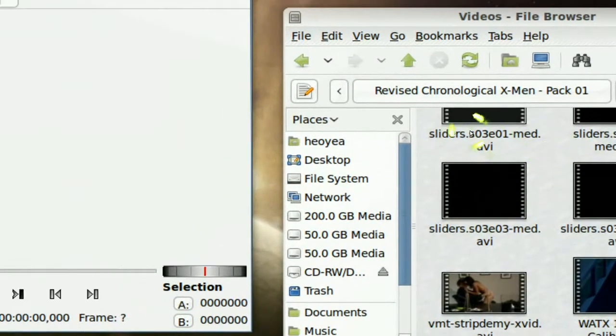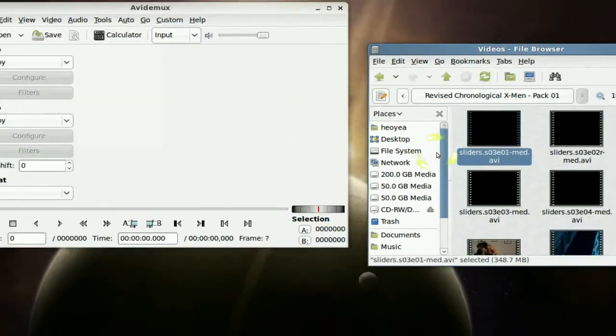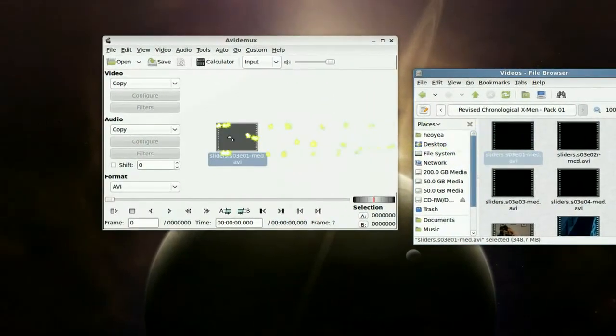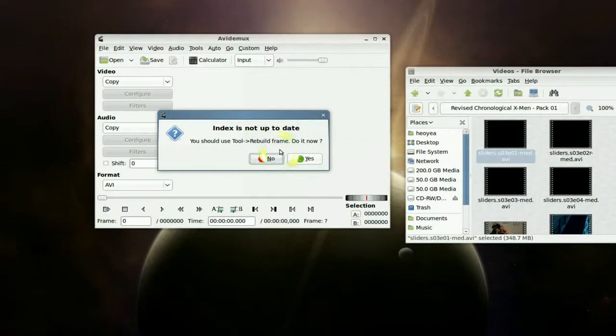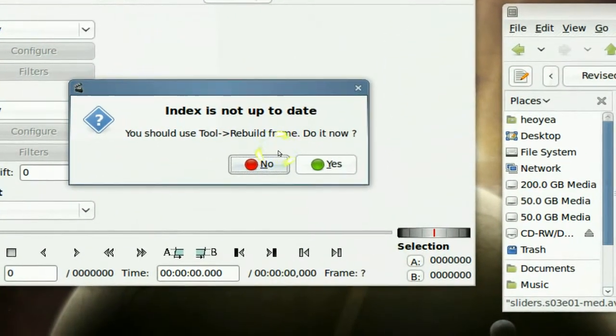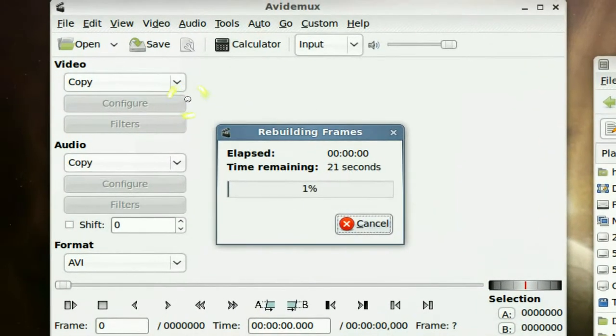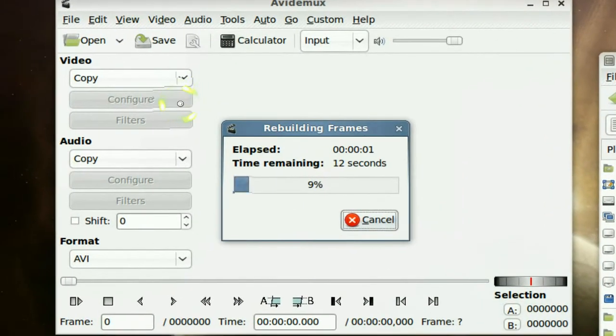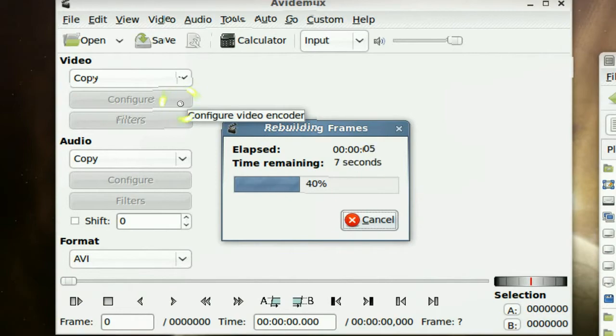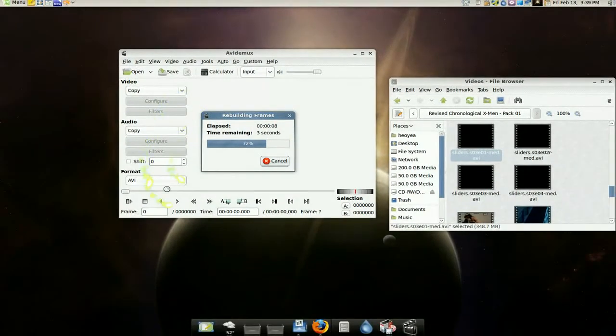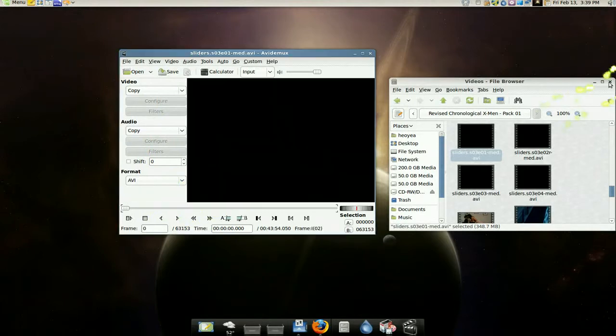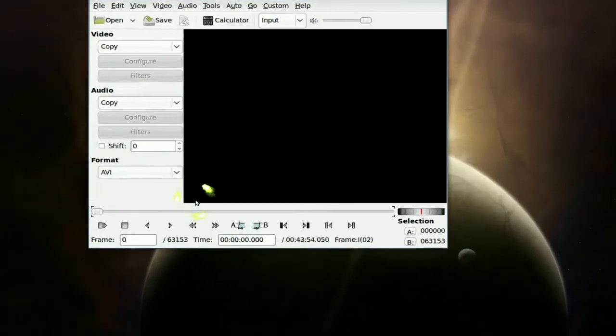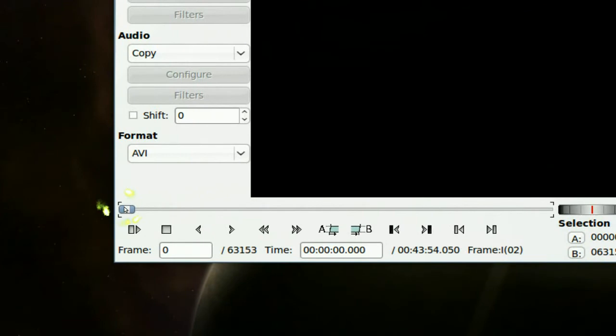See the slider here? It's going to ask you to rebuild a frame or something - just do it. And it's done, okay. Now it's loaded, right. All you gotta do is drag the slider to the clip that you want.